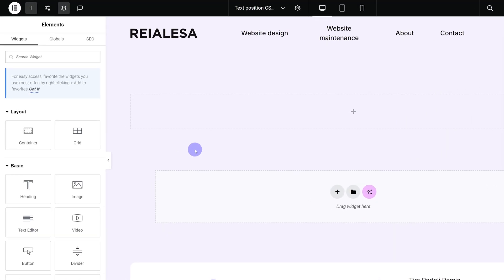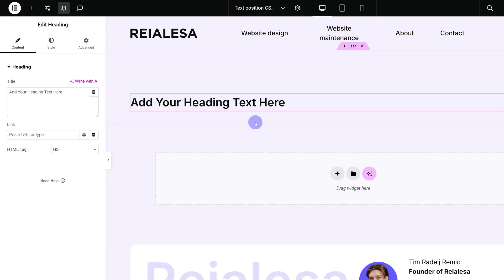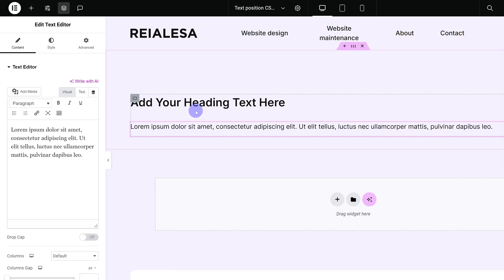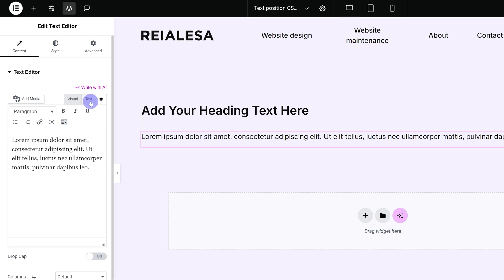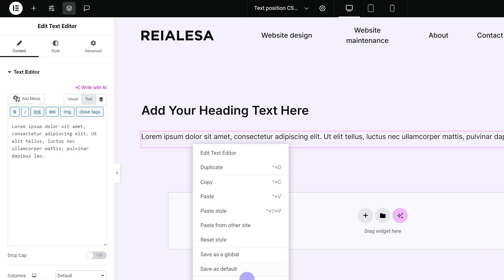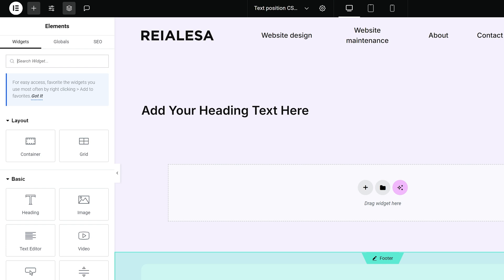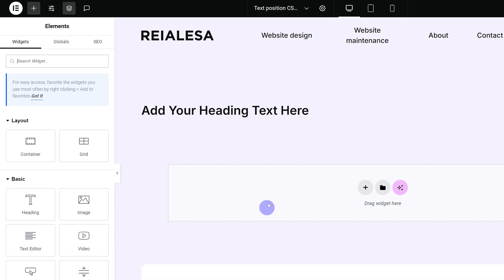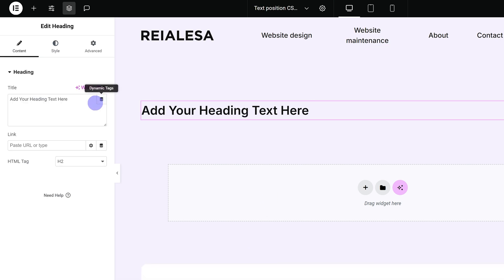First what we need to do is add in our heading. Now this works with both headings and text editors and several other widgets that use text as well. If you're using a text editor just make sure you go under text instead of visual, but I added in a heading and once I do that I'm going to add in some text.